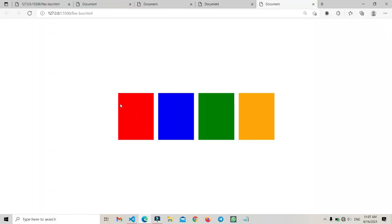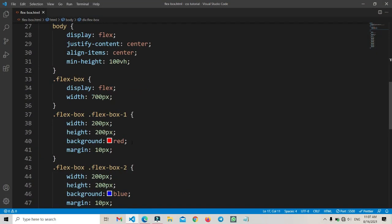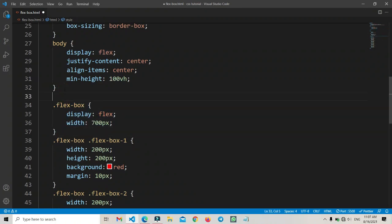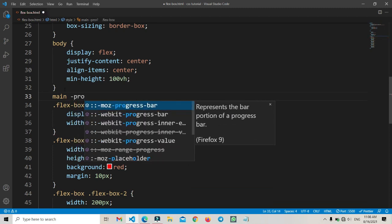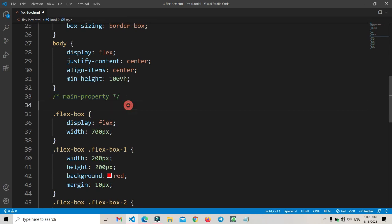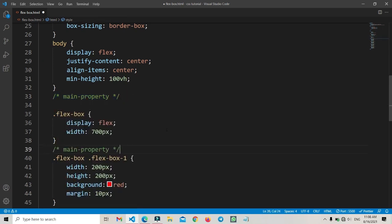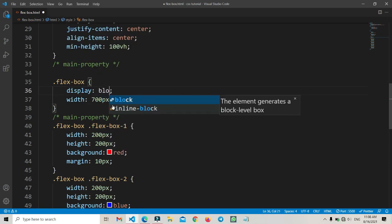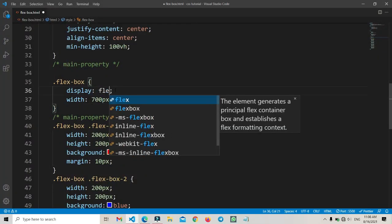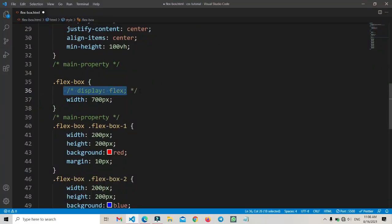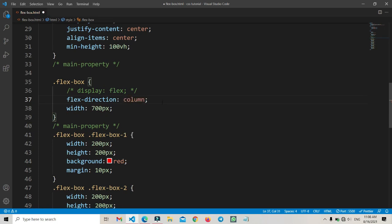Now we can see the four different colors. Let's go to the flexbox item — this is our main property. I'll make a proper demonstration so you can understand easily. If we set it to 'display: block', you can see the items appear in a column. If we set it to 'display: flex', they go into a row layout. This is very important for making your website responsive.